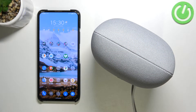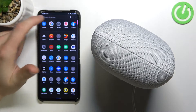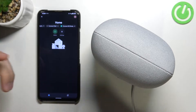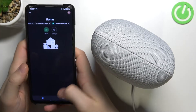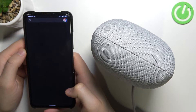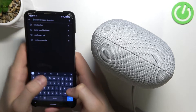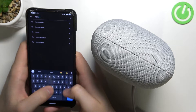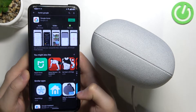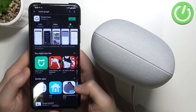Our device is turned on, and the next step is to simply open the Google Home application. You will find this app on your phone by default, but if you don't have it you can go to the Play Store, type 'Google Home', and download it from there.